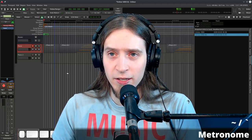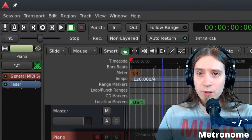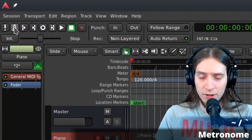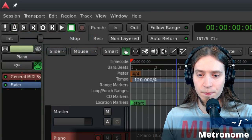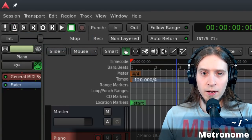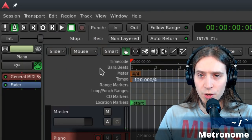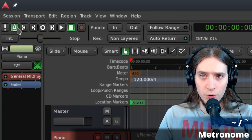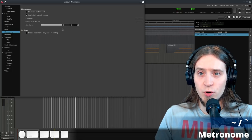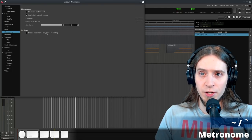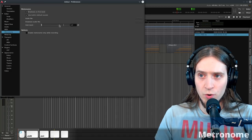Another useful thing for recording is the metronome or click. To enable it, use the button on the toolbar or press the tilde key. You can change the metronome volume with your mouse wheel, or right-click to go to the Preferences metronome settings where you can also change the volume.